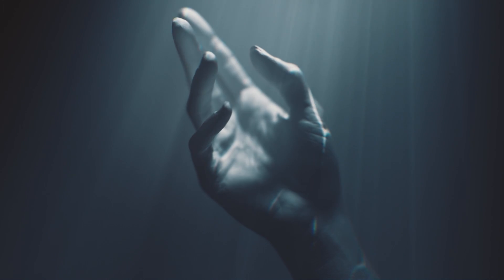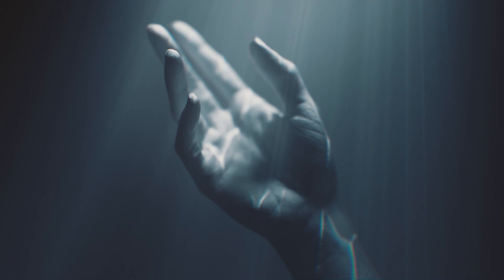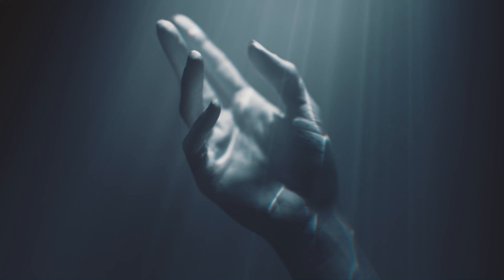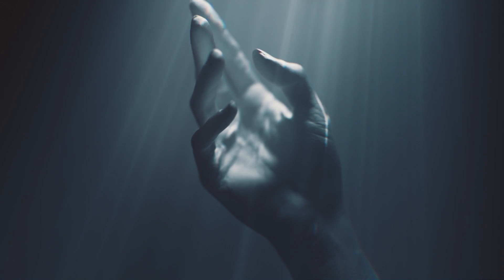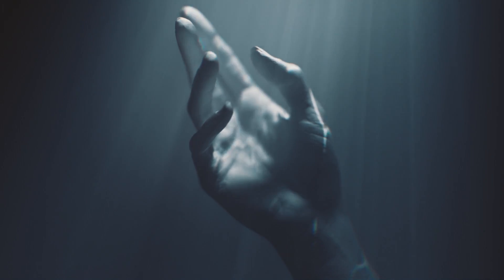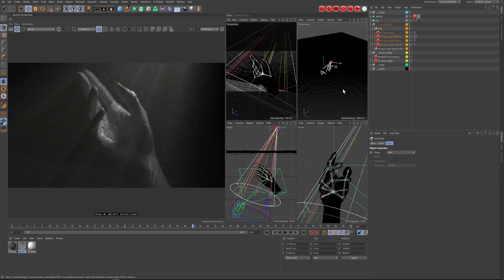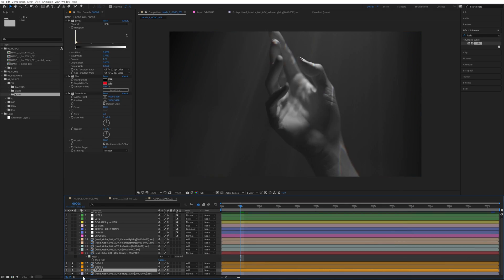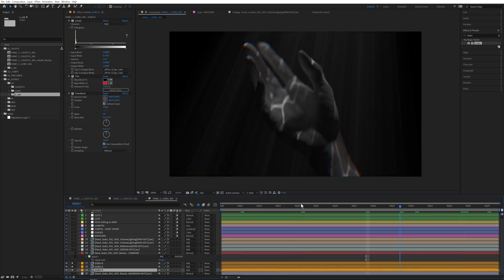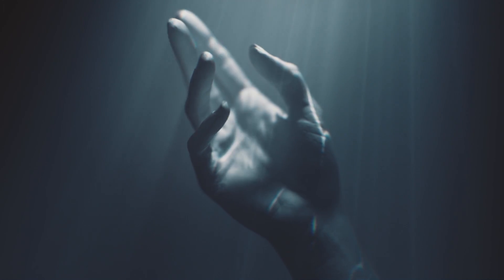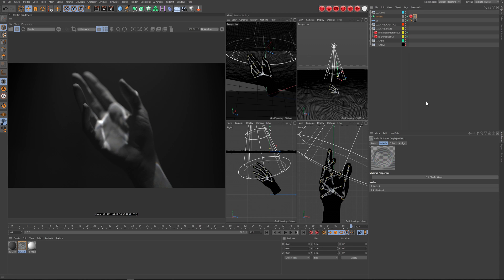Hello everyone, thank you for joining us today. We have a special Halloween treat — contributor Theo Daly will deep dive into how this scene was made, covering everything from lighting to compositing, and treating us with a caustics trick that delivers real-time results. Let's jump in.